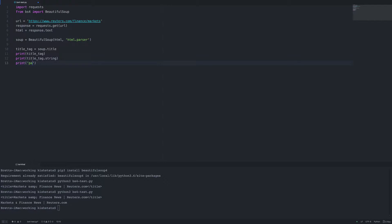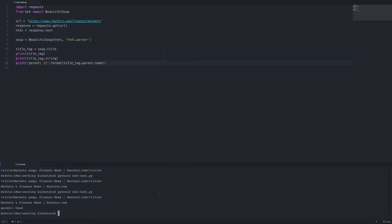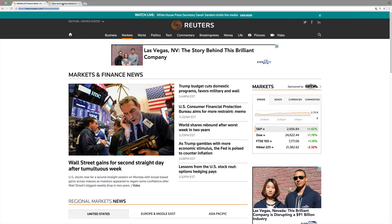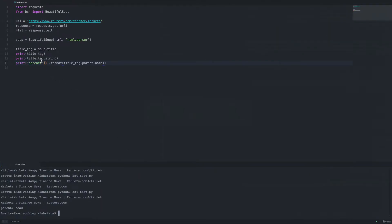With BeautifulSoup it's also easy to get the parent element — we'll just call .parent, which should be the head tag. Let's just get the name of the tag; we don't want the full head tag since there's a lot in there. So the head tag is our parent element. Also notice that when you call soup.tagname as a property it's only going to give you the first one, so let's grab the first anchor tag.